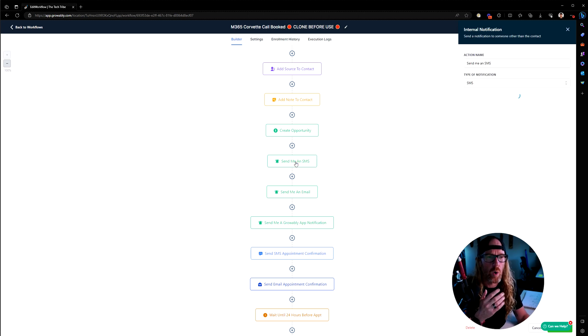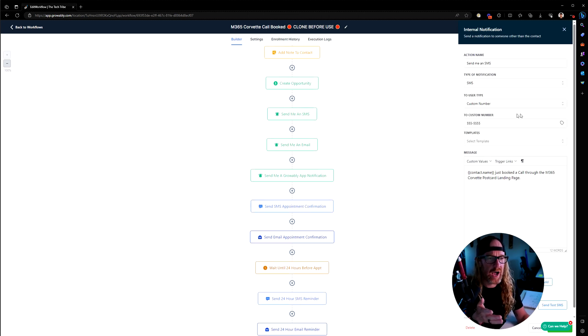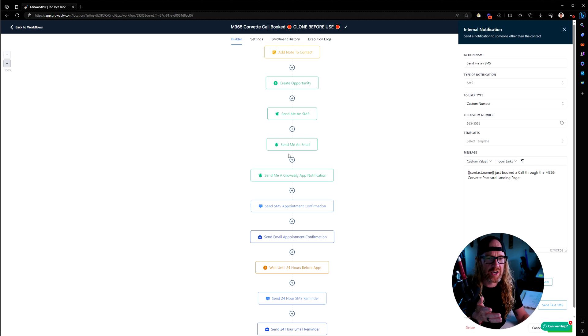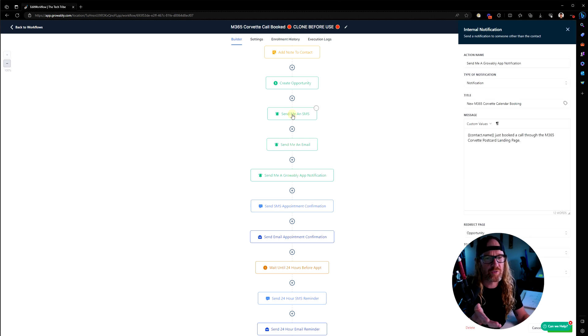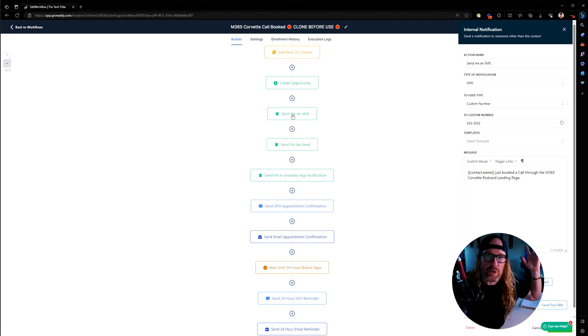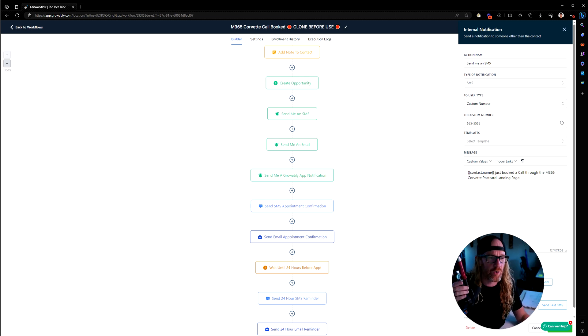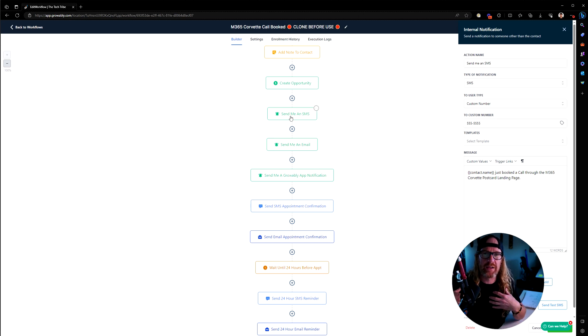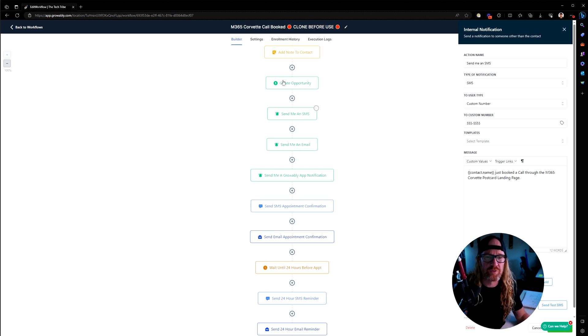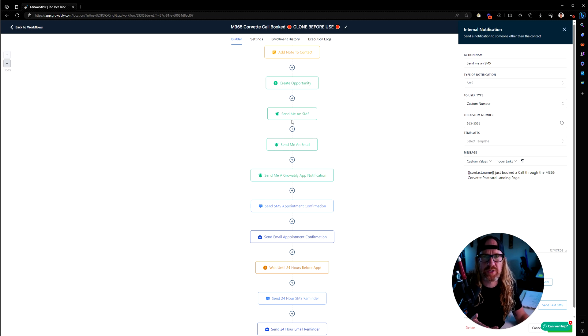Then what we're doing is sending an SMS and an email and a Growably app notification to ourselves saying, hey, someone's booked a calendar entry, like a discovery call, just letting you know. These three things here are what's called internal notifications. So they're letting you or your team know that you've just received one.